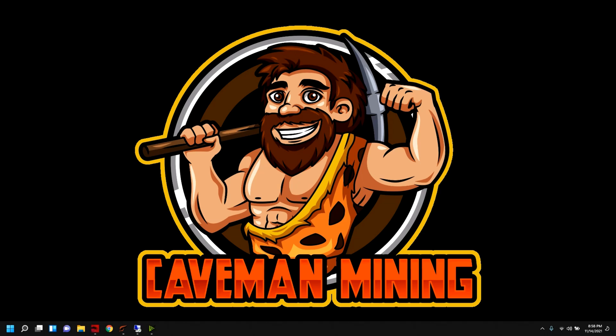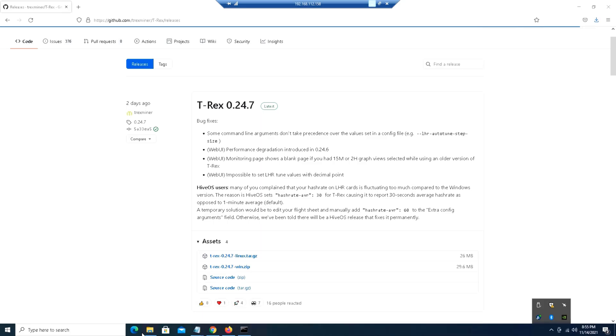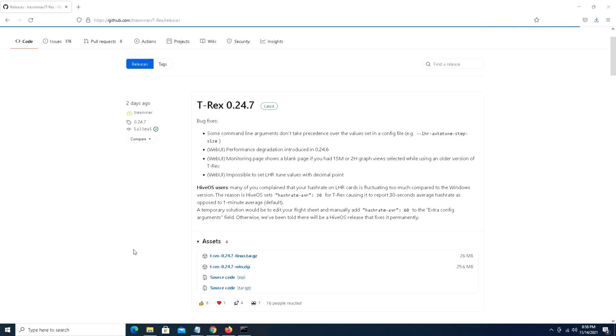Hey guys, welcome back to Caveman Mining. I hope you all are having a great day. On today's video we are going to be testing the new T-Rex miner 0.24.7 and we're going to be continuing our Lite Hash Rate tests as we've done in the past. We are using the 3060 Lite Hash Revision 2 card.